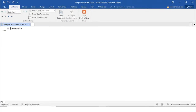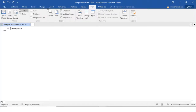Next is the Outline view. The Outline view displays the document as an outline and offers an Outlining tab with commands for creating and editing outlines. If you are trying to review for an exam and want to create outlines for easier review, you can use this view option. There is already an Outlining tab with options like Show Text Formatting and Show First Line Only.